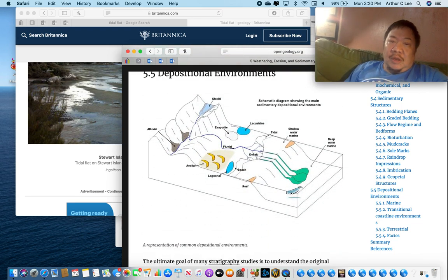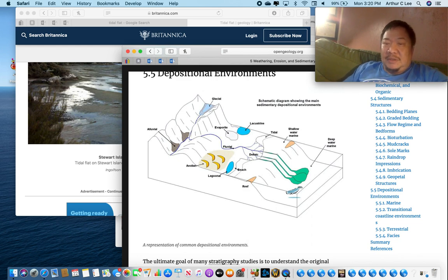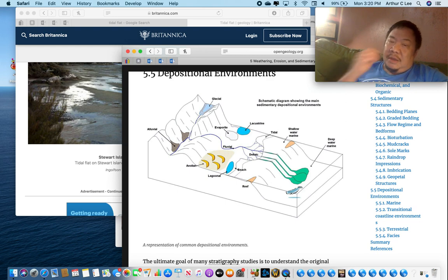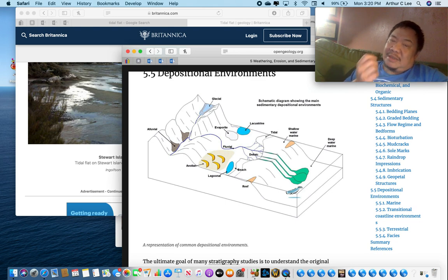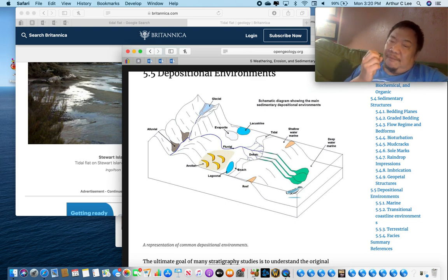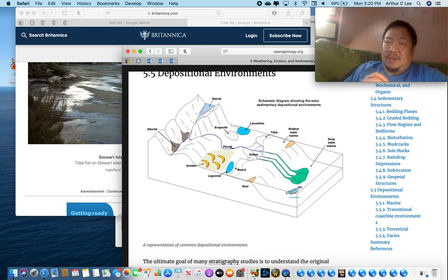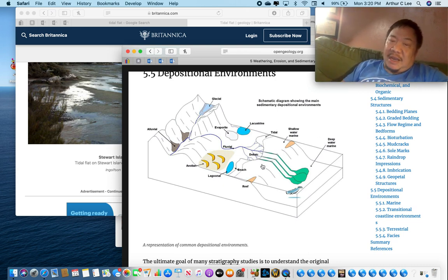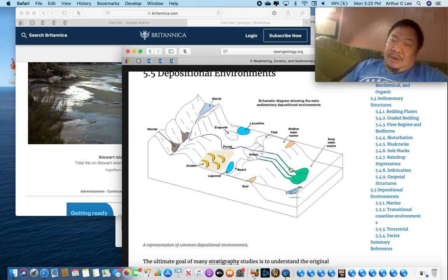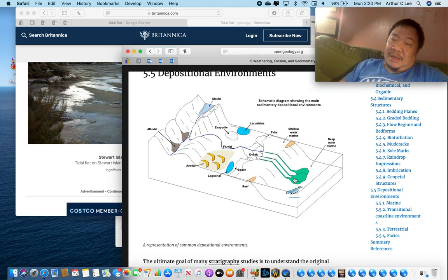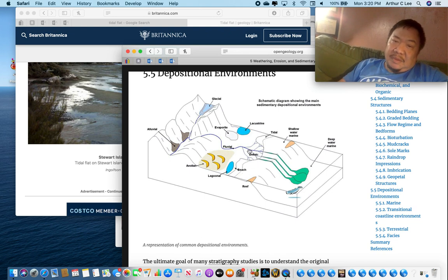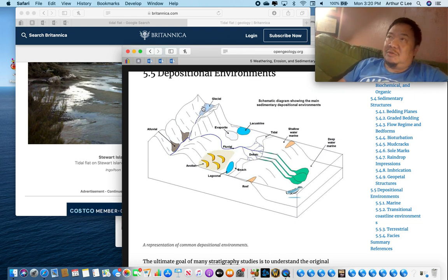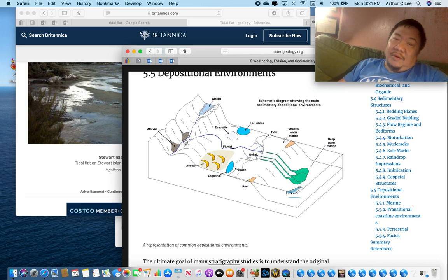So here we have a whole bunch of depositional environments. Whenever you look at a sedimentary rock, as a geologist your job is to figure out where did that rock, where was that sediment that made up that sedimentary rock, where did it form? Where was it deposited? Was it deposited in the shallow marine environment, shallow ocean, or was it formed in the deep ocean, such as with graded bedding, or in a lake, or in a lagoon, or on a beach, on a river delta? Or was it formed as a sand dune? Or maybe in a glacial area, like with glacial till? Or alluvial fan?